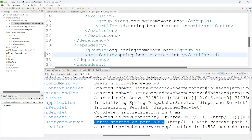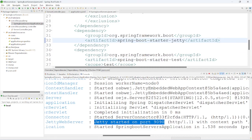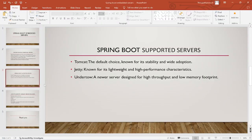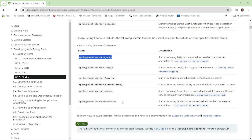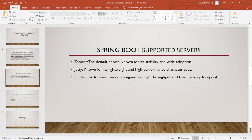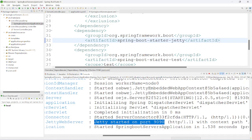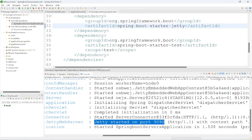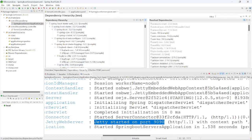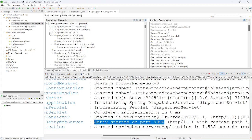Same way, if you want to use the Undertow server, we can change it in the same manner. Now, how to identify the default server included in our Spring Boot application — one way is the dependency hierarchy of the pom.xml file. Since we have included Jetty, in the dependency hierarchy under spring-boot-starter-web, we can see spring-boot-starter-jetty is available, confirming the Jetty server is included.